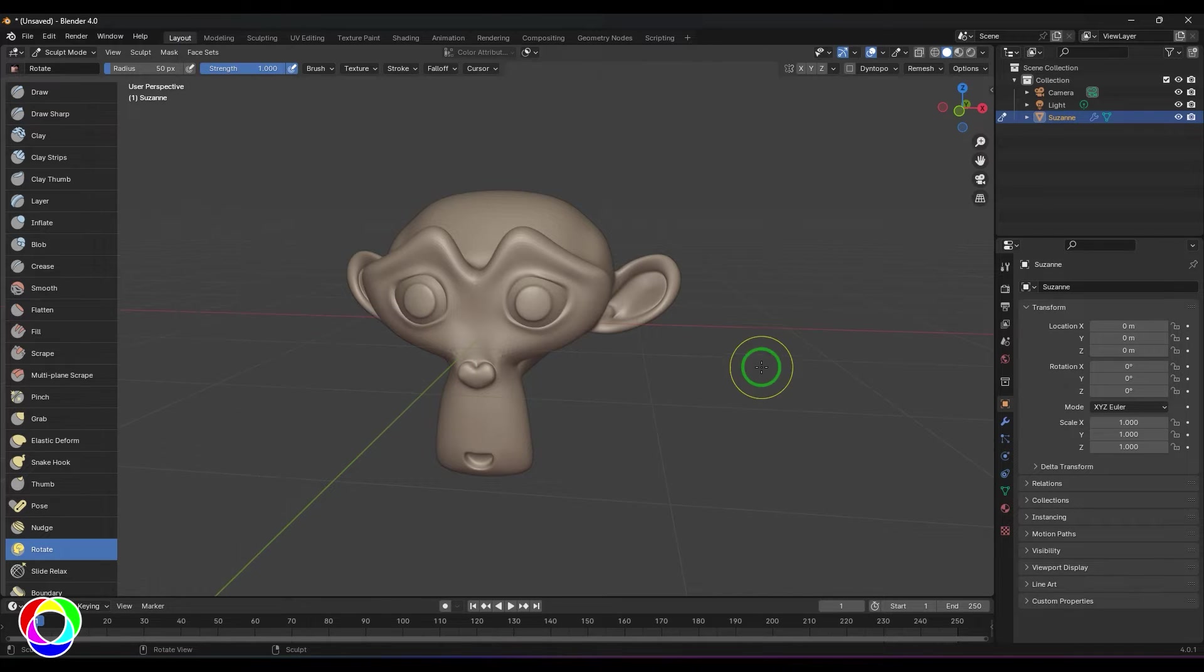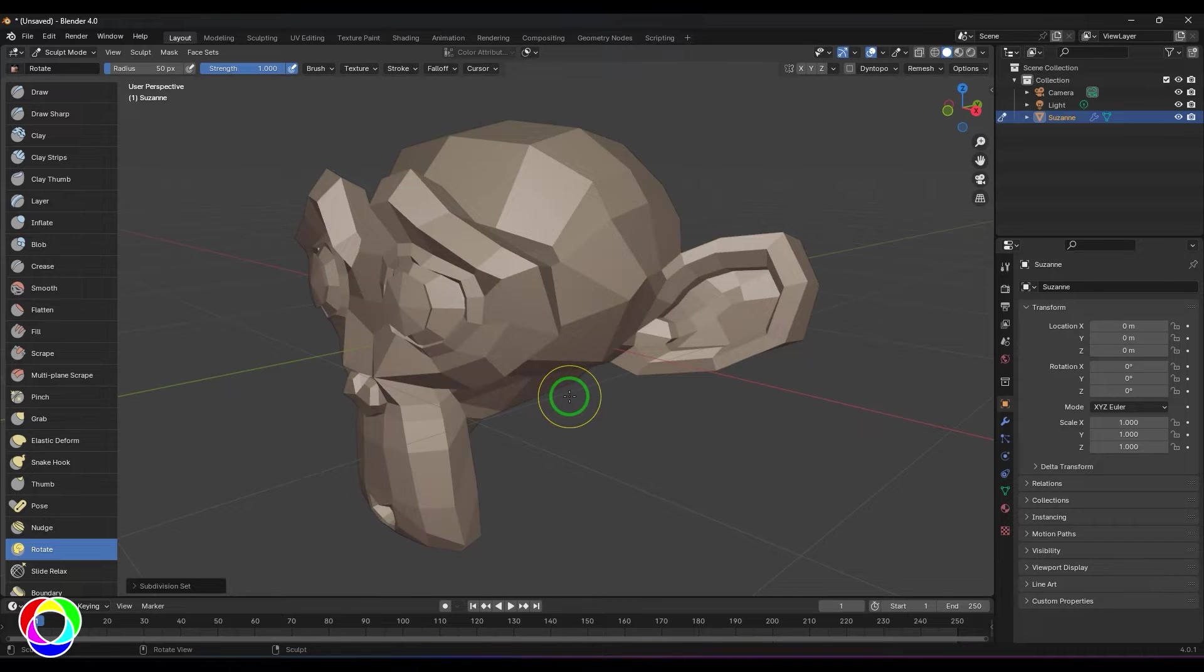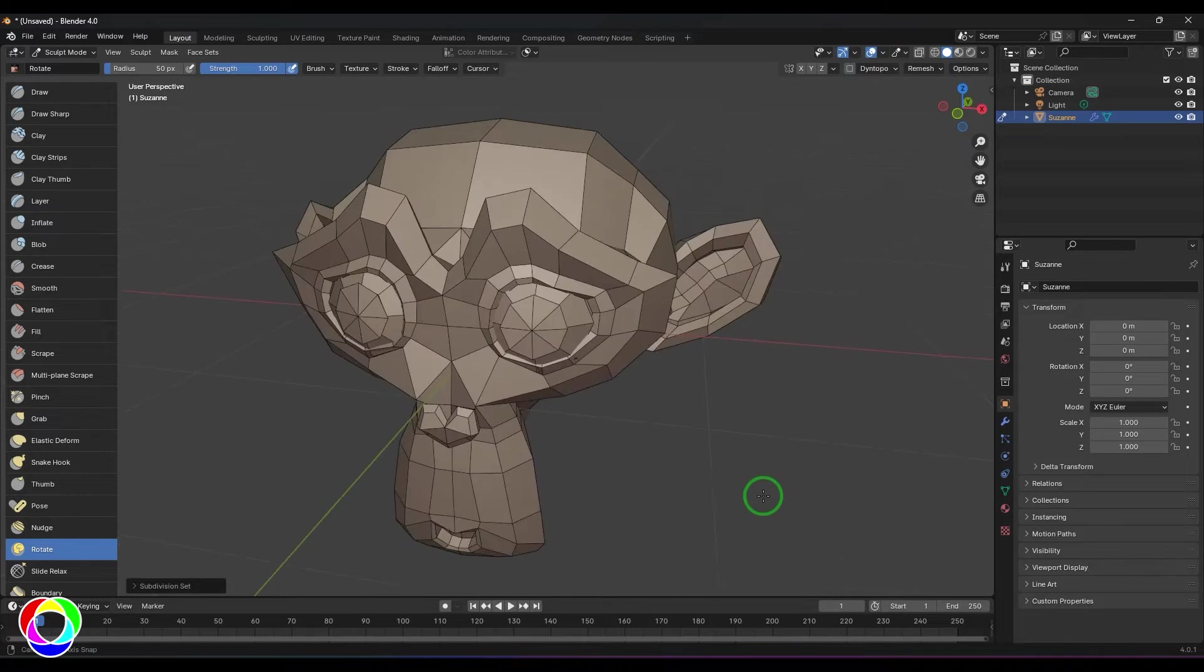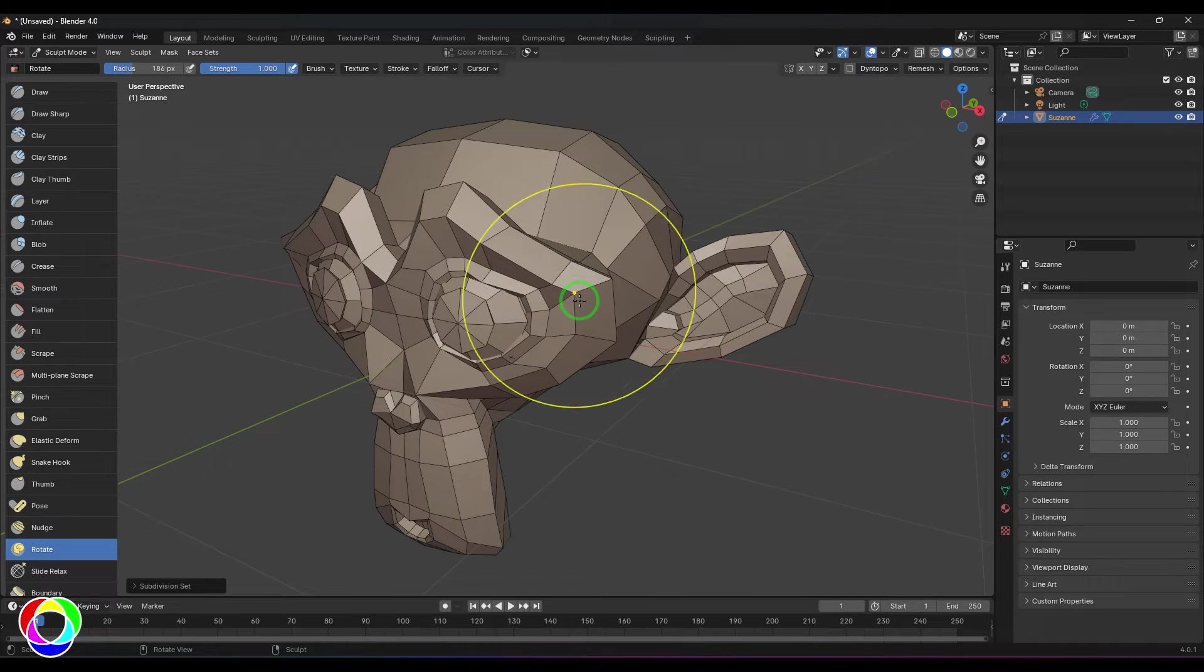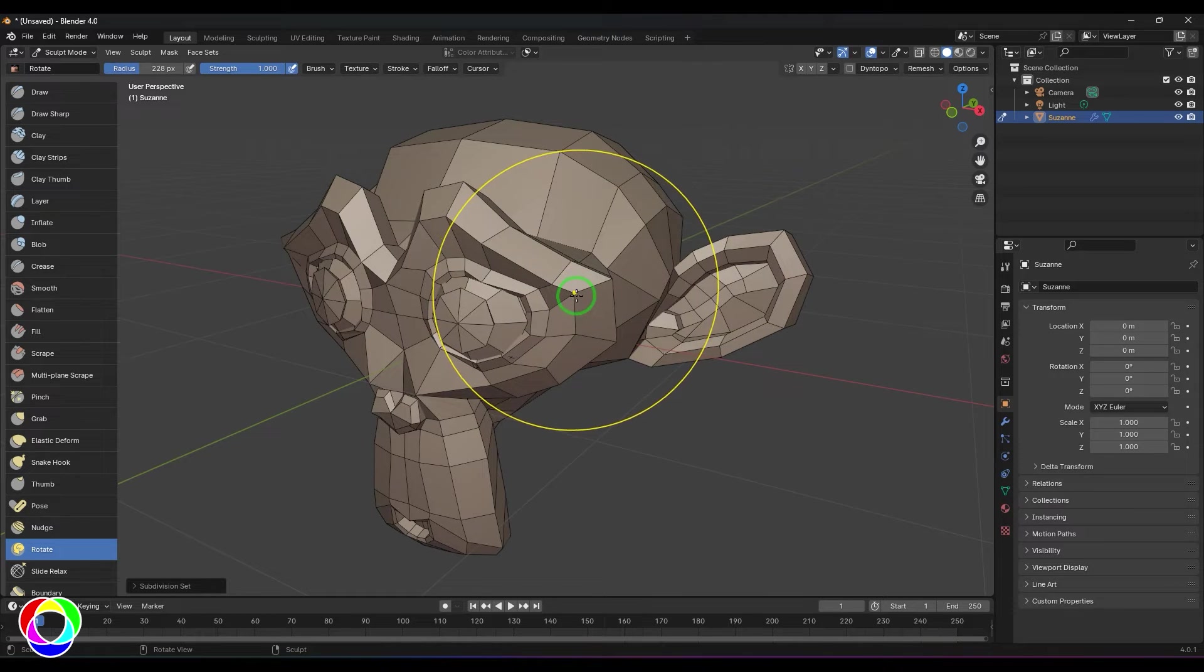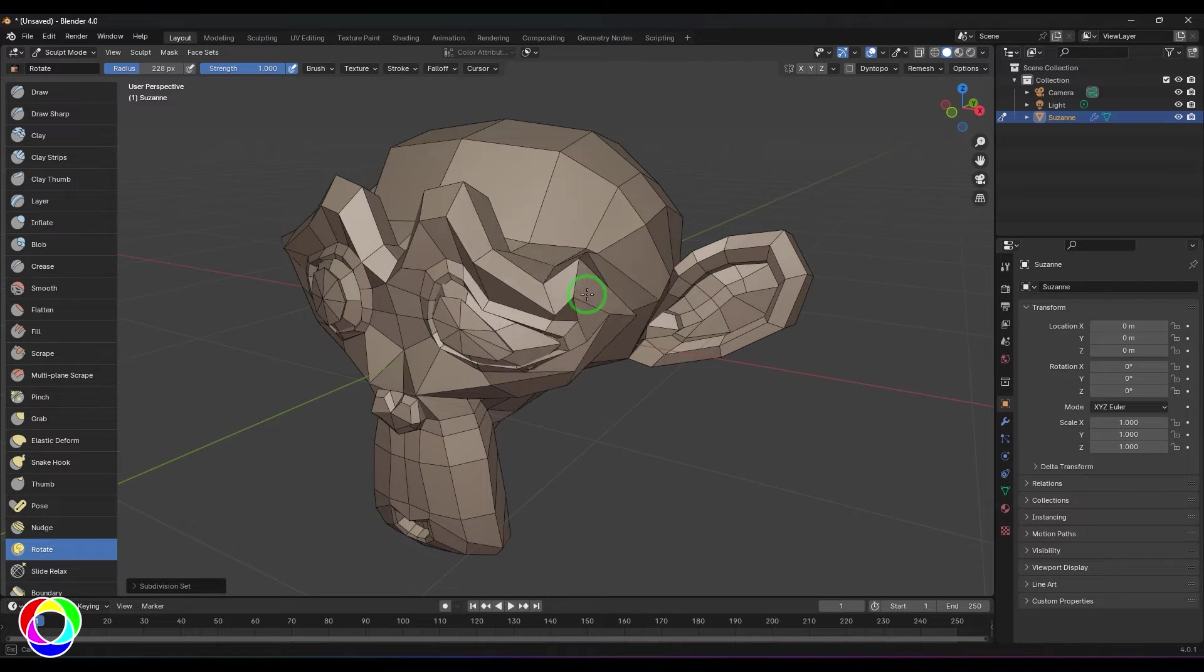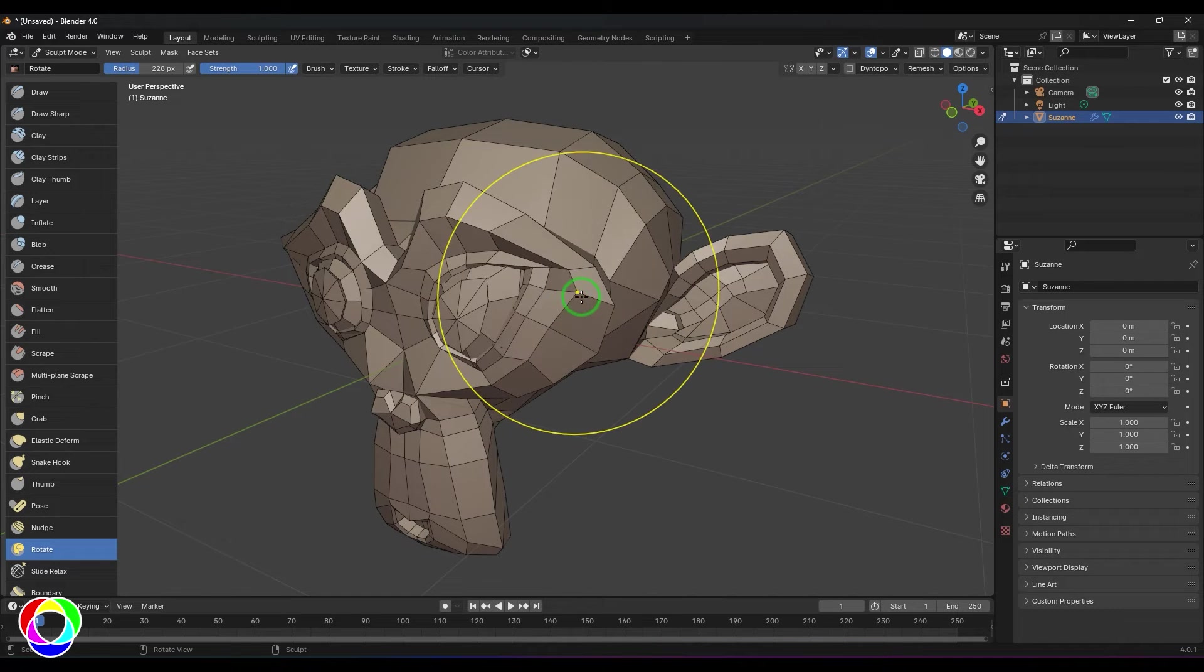I would like to bring down the polygons here and enable the wireframe, then increase the brush size. If you can see, that's the active vertex, and when I click and drag from that vertex you should be able to see there is a twist here.